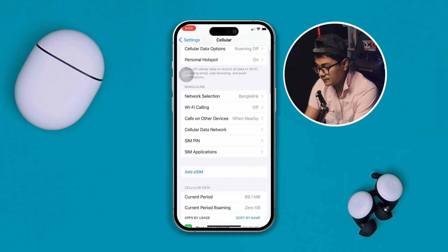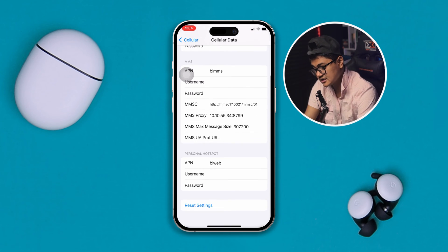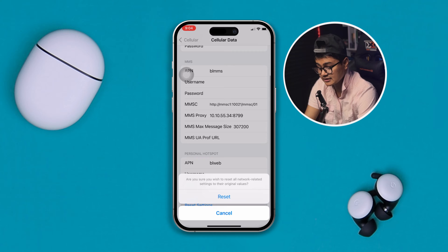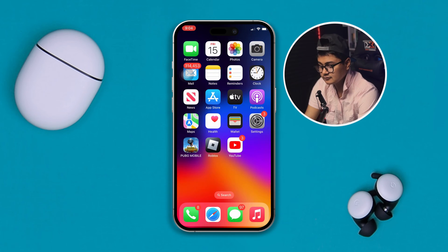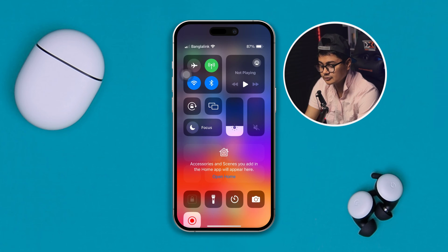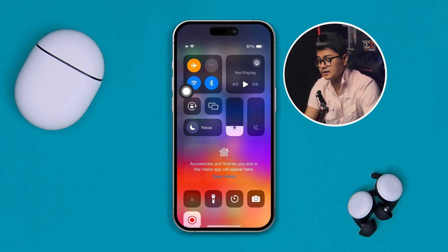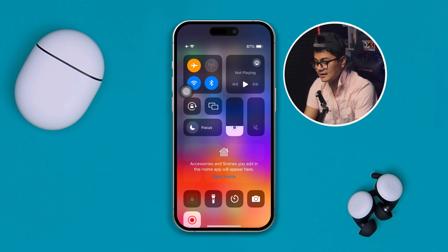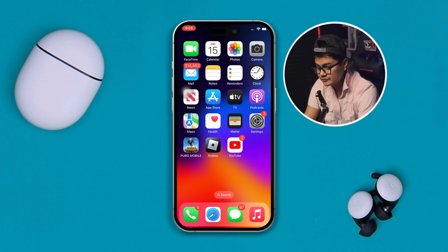Now open up the Cellular Data Network, scroll all the way down, tap Reset Settings, and reset. Then slide down and enable Airplane Mode for about 10 to 20 seconds, then go ahead and disable it.